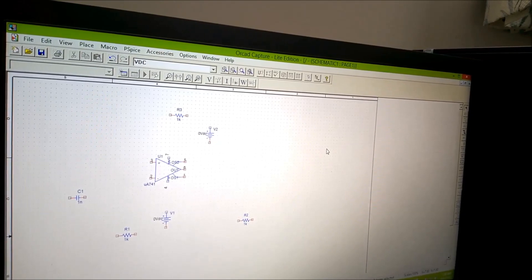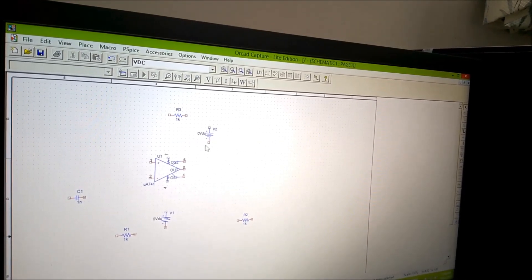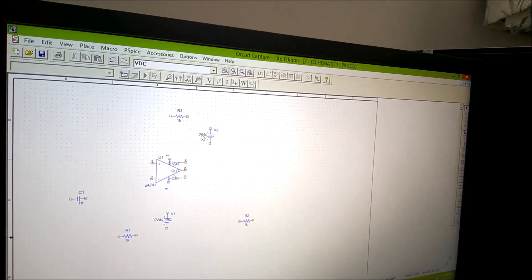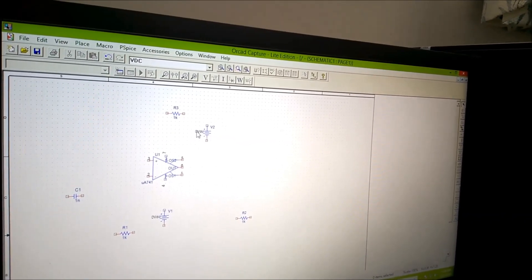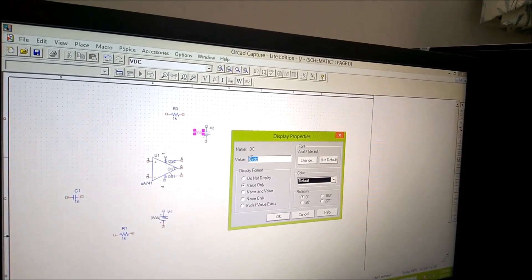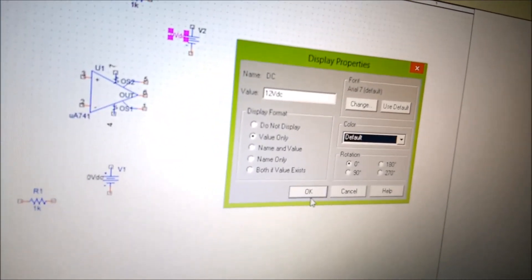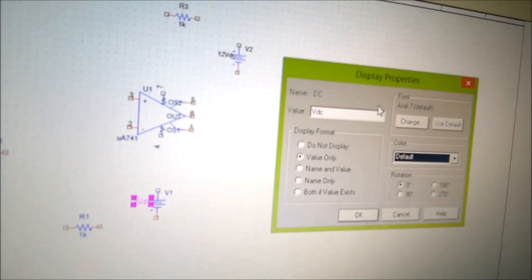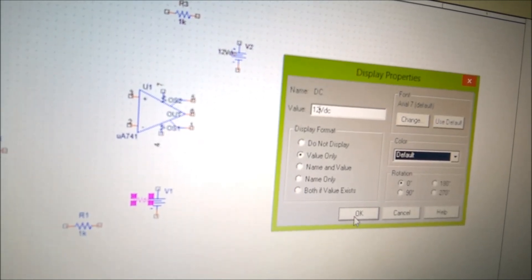Now I change the values. In the hardware we have given 12 volts, so here also we will give 12 volts. I double-click on the value and change it to 12 volts and click OK. For the second supply, double-click on the part and type 12 volts — leave the remaining settings as they are and click OK.